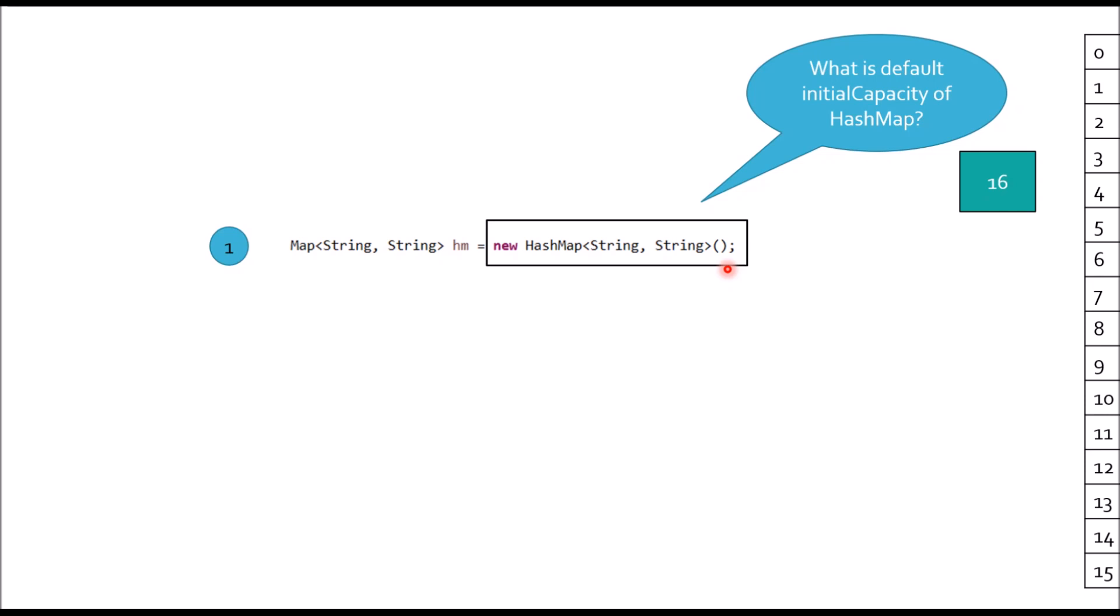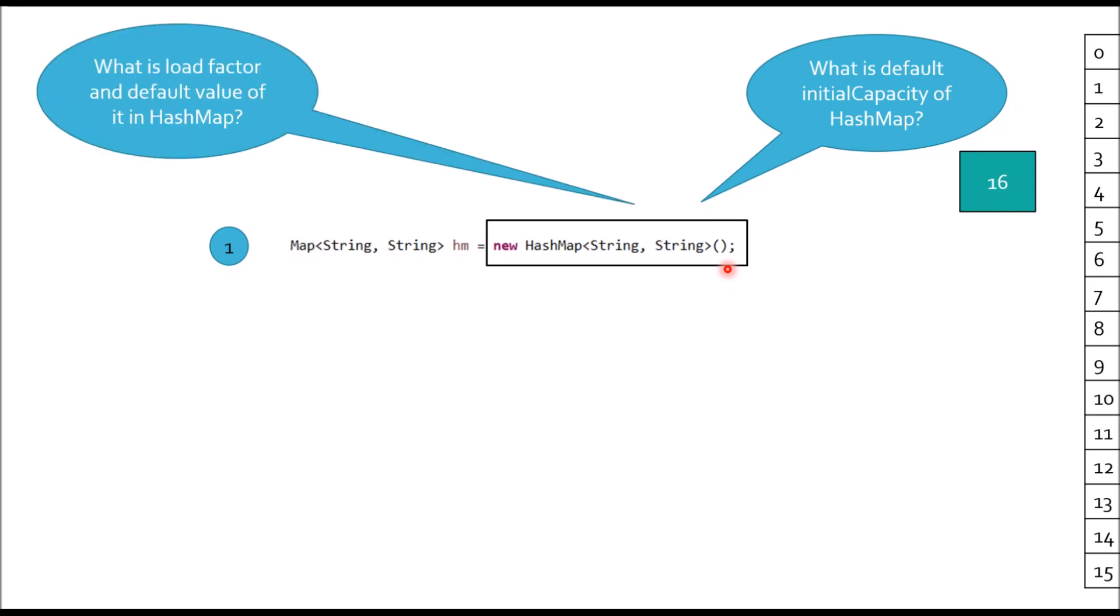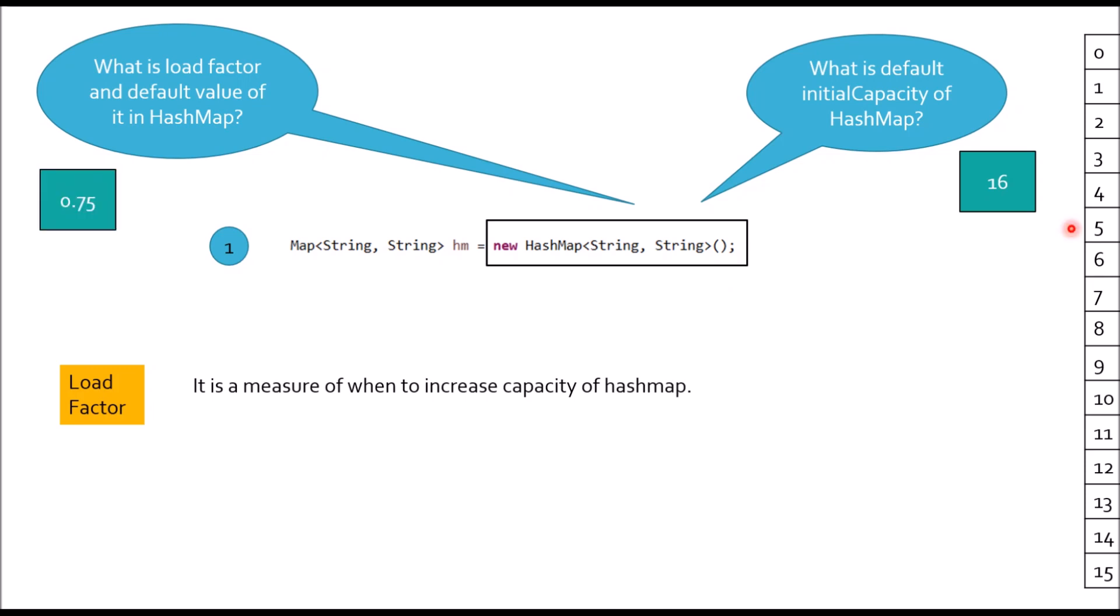Next question: What is load factor and default value of it in the HashMap? Load factor is a measure of when to increase capacity of HashMap and default value is 0.75.